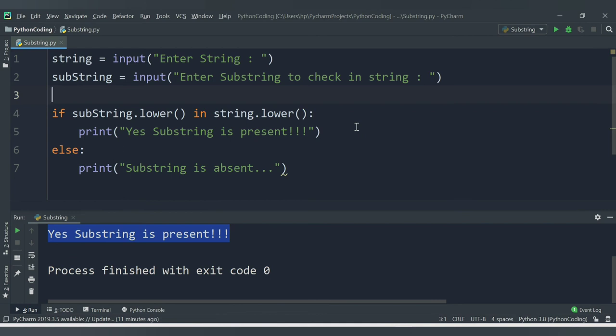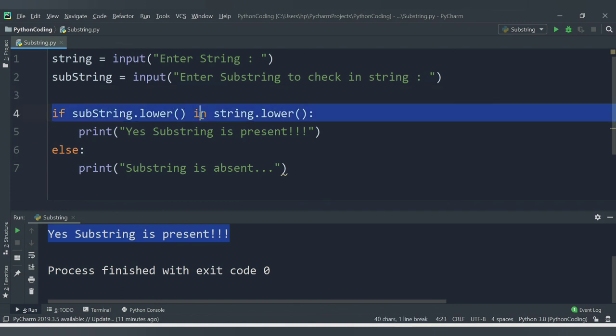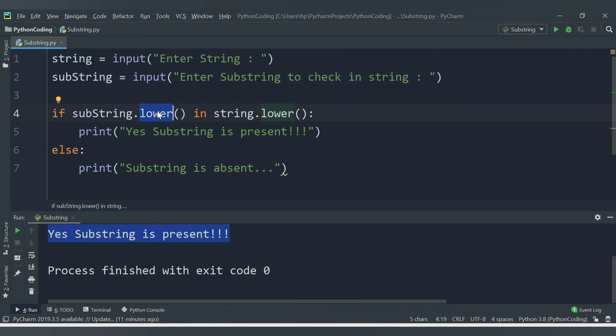In this way you can check whether a particular character or sequence of characters is available inside a string using the 'in' operator. We also made use of the built-in `.lower()` method for strings, which converts characters to lowercase. That's it for this video — we will cover more topics in the next video. Thank you for watching.